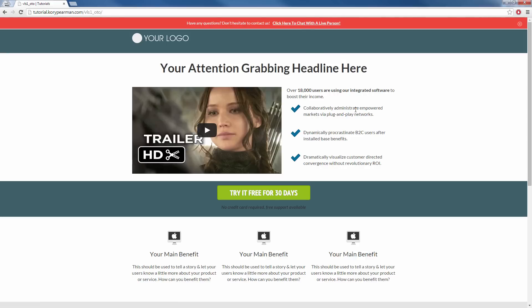It only took a matter of minutes to install this bar, make it say what we wanted to make it say. We set up our link, we changed the colors in a matter of seconds.